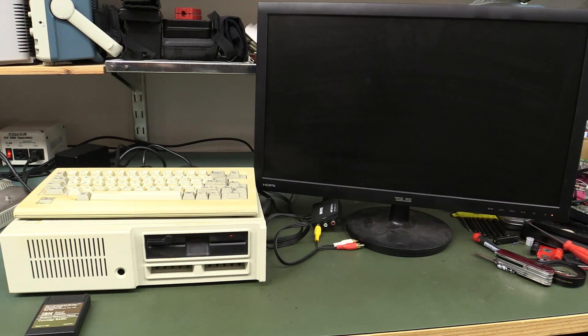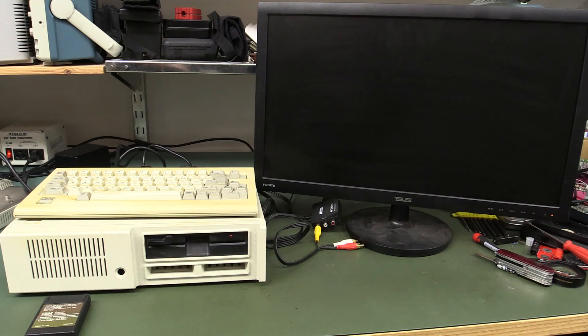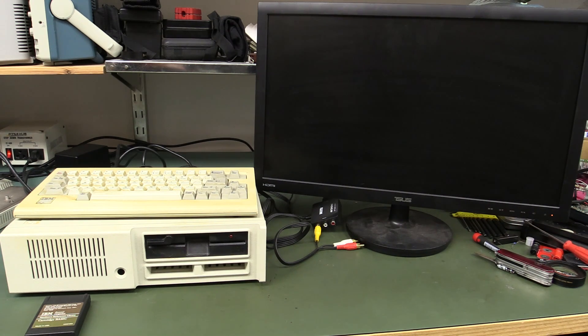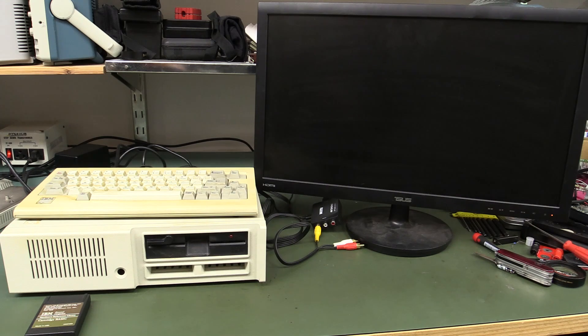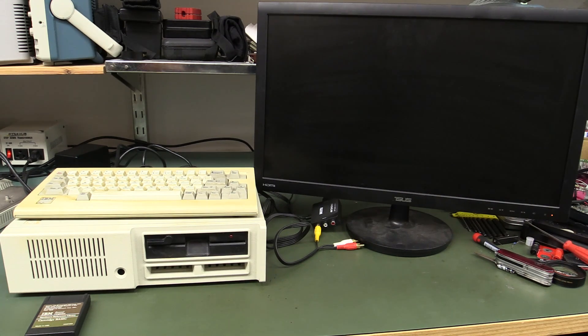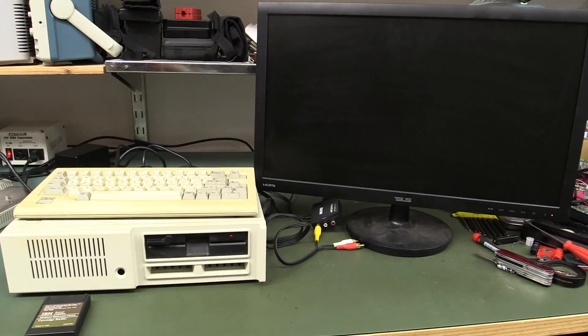Alright, let's see if this bad boy still works after what, 34 years or something? They're generally pretty reliable. Most of these old PCs still work unless something physically has been damaged in them. So I've got a little composite to HDMI adapter.